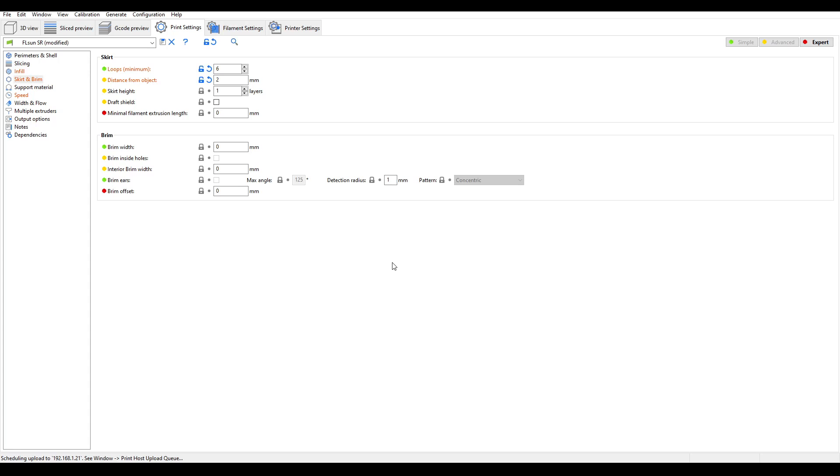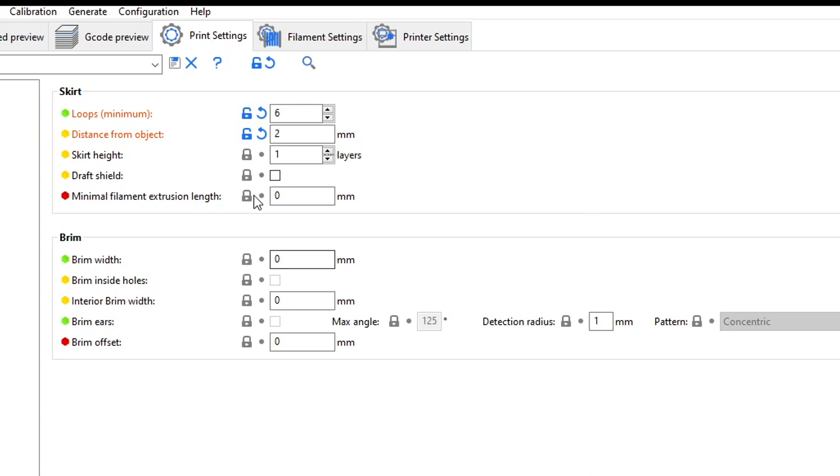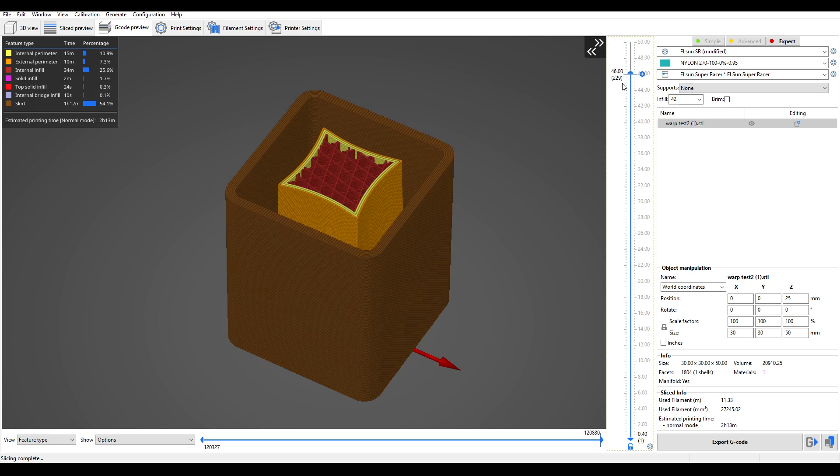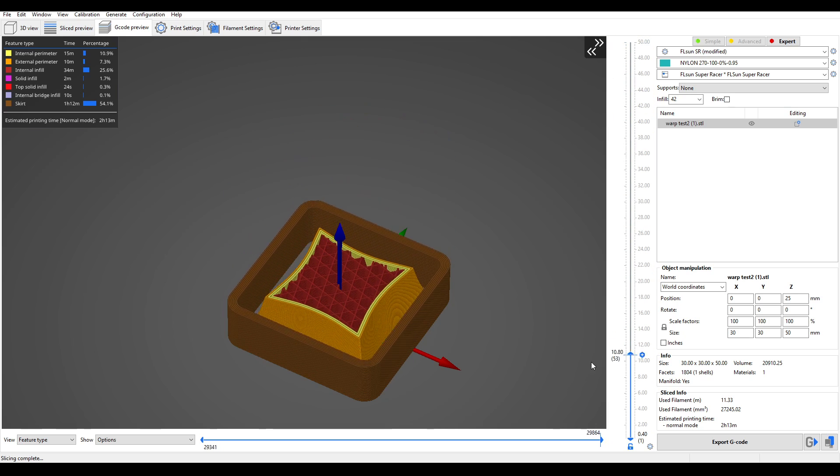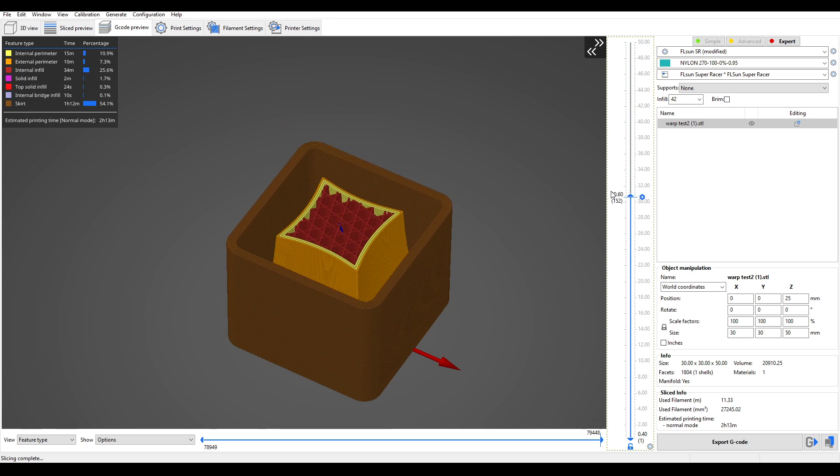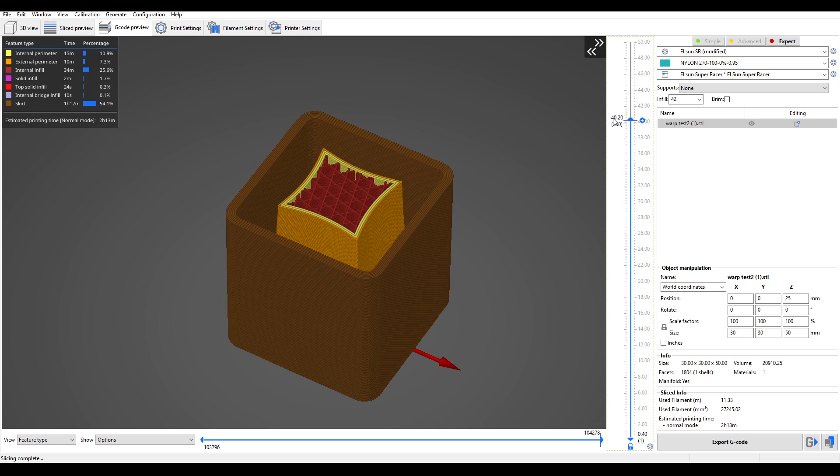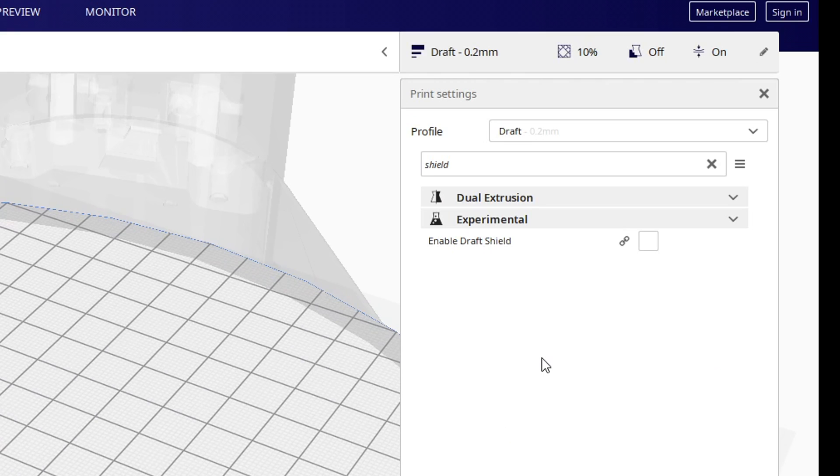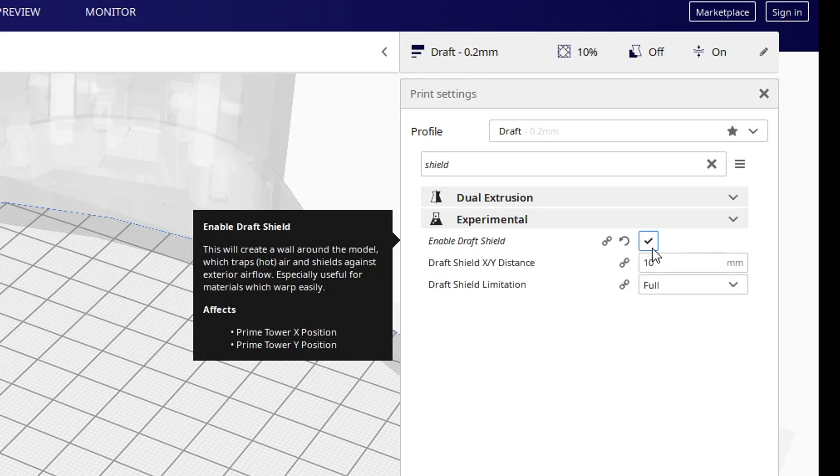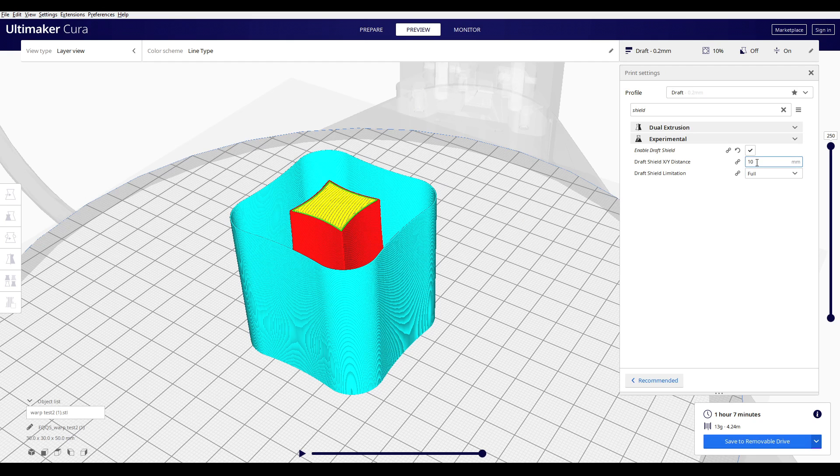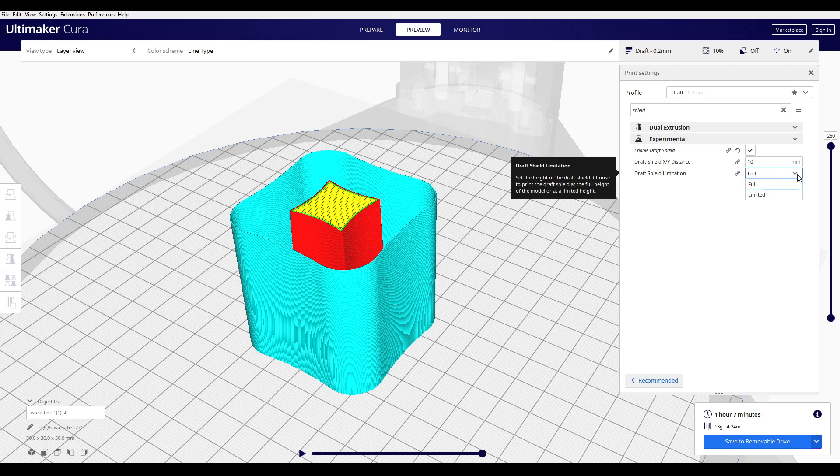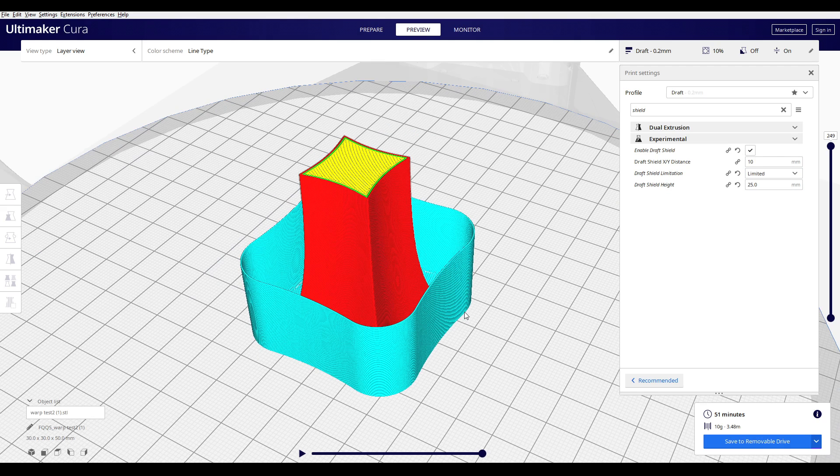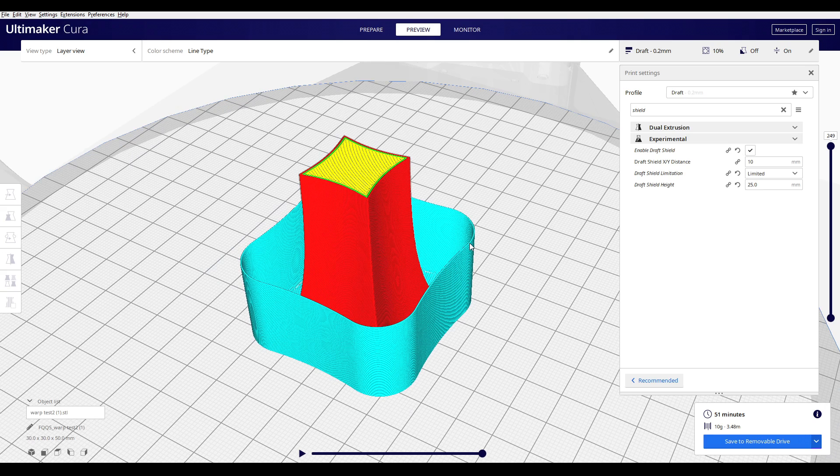In Prusa Slicer and Super Slicer, we find the option under Skirt, and we simply tick Draft Shield. This will extend your regular skirt vertically upwards, regardless of the model geometry. In Cura, it's underneath Experimental, and we tick Enable Draft Shield. Like Prusa Slicer, we can set the distance, which works just like a regular skirt, but an additional option in Cura, where we can limit the height of the shield, in this example, stopping it at 25mm.